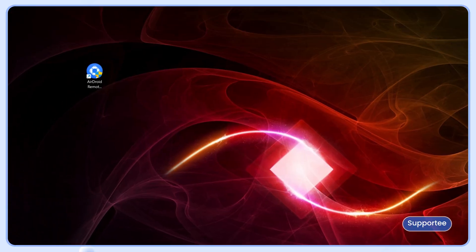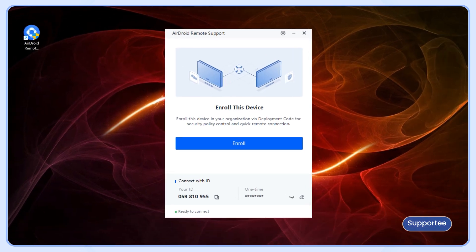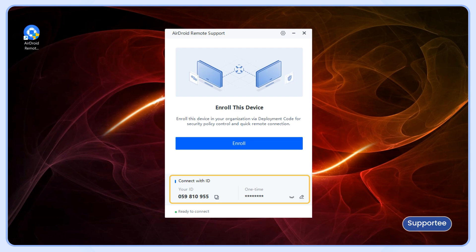First, on the remote computer, launch AirDroid Remote Support and send the 9-digit connection code and password to the local computer.